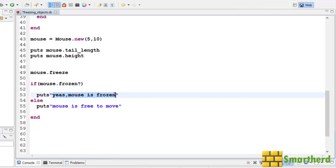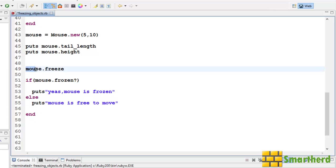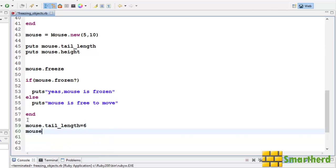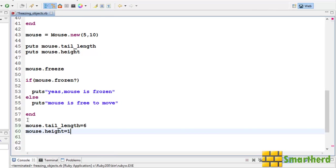Mouse is frozen is executed. Now let us try to change this mouse parameters. Let's change its tail length and height. Now let's use our setter to set the value. Mouse dot tail length equal to let's say 6. Mouse dot height equal to let's say 12.